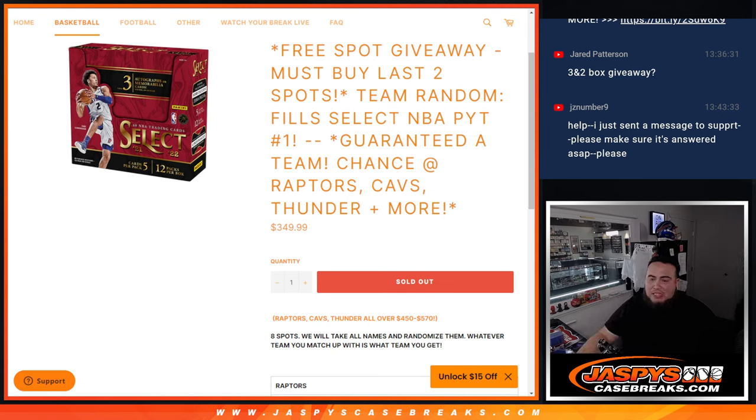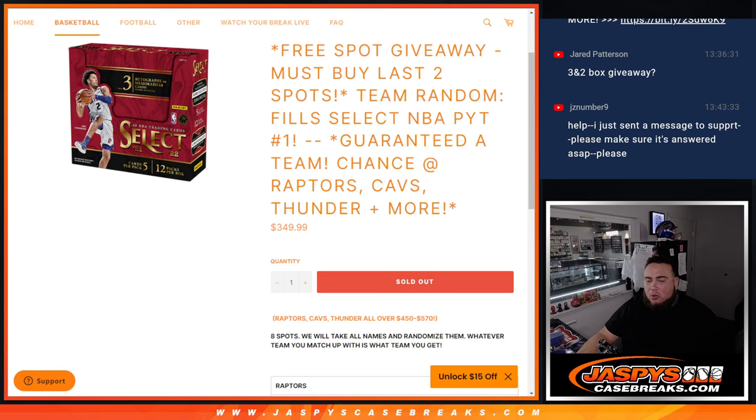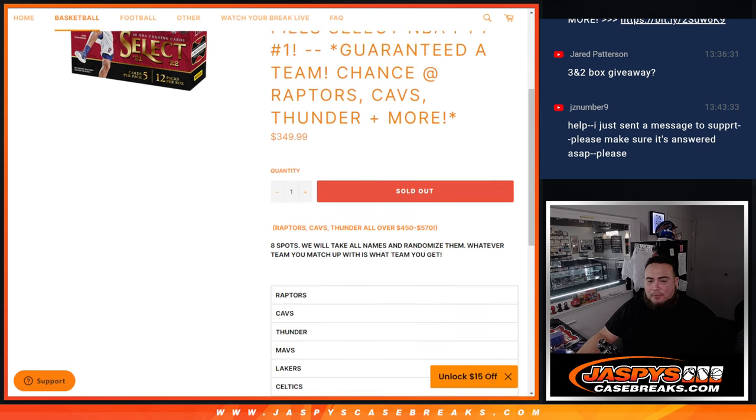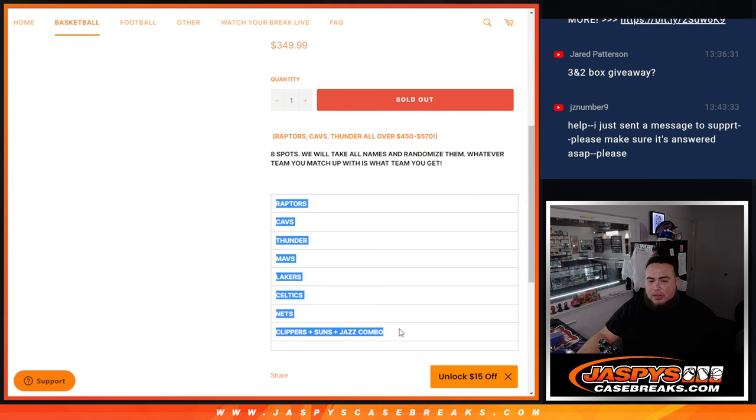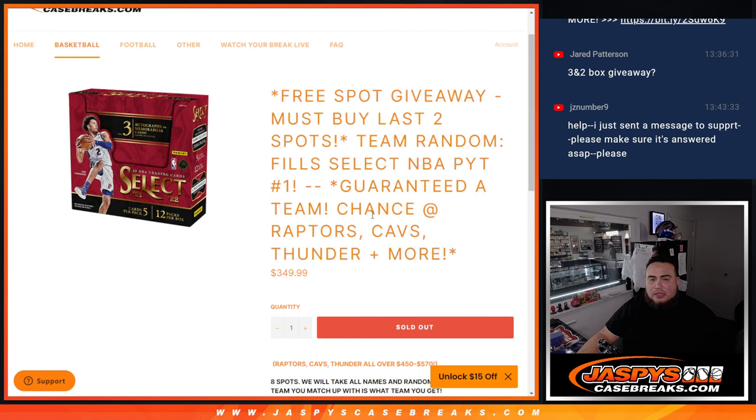And we basically just sold the last three spots straight up, but we were doing a free spot giveaway. So only the last two customers that bought in this team random are getting a chance to win that third and final spot. But everybody is guaranteed a team from the Raptors all the way down to the combo team, Clippers, Suns, and Jazz.